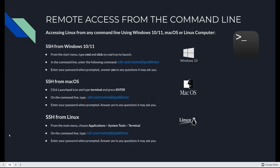Now you can access Linux from any command line using Windows 10 or 11 or Mac OS, or even Linux itself, by using the SSH command. Just SSH, username at IP address or fully qualified domain name. And you get in. It's the same command line across all distributions, all operating systems.